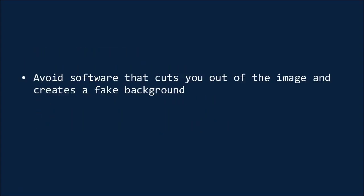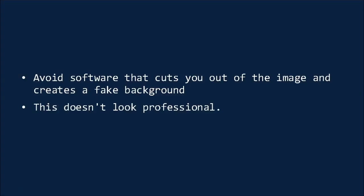Try to avoid using software that cuts you out of the image and creates a fake background, though. This tends not to look particularly professional, especially if your arm starts disappearing.